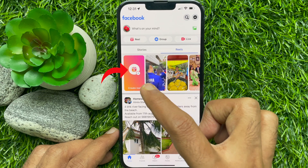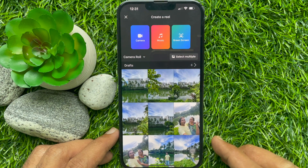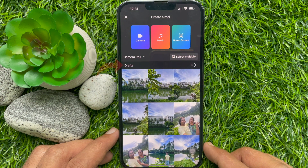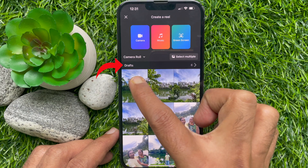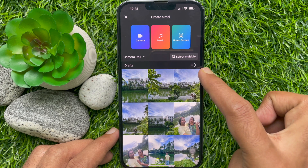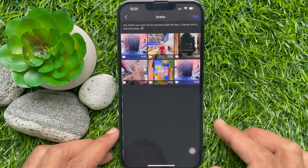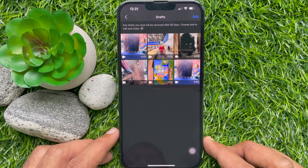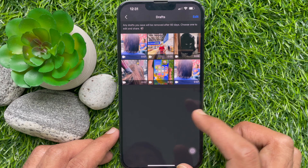Then tap Create Reel. Here you'll find Drafts. Any drafts you have saved will be removed after 60 days. Choose one to edit and share.